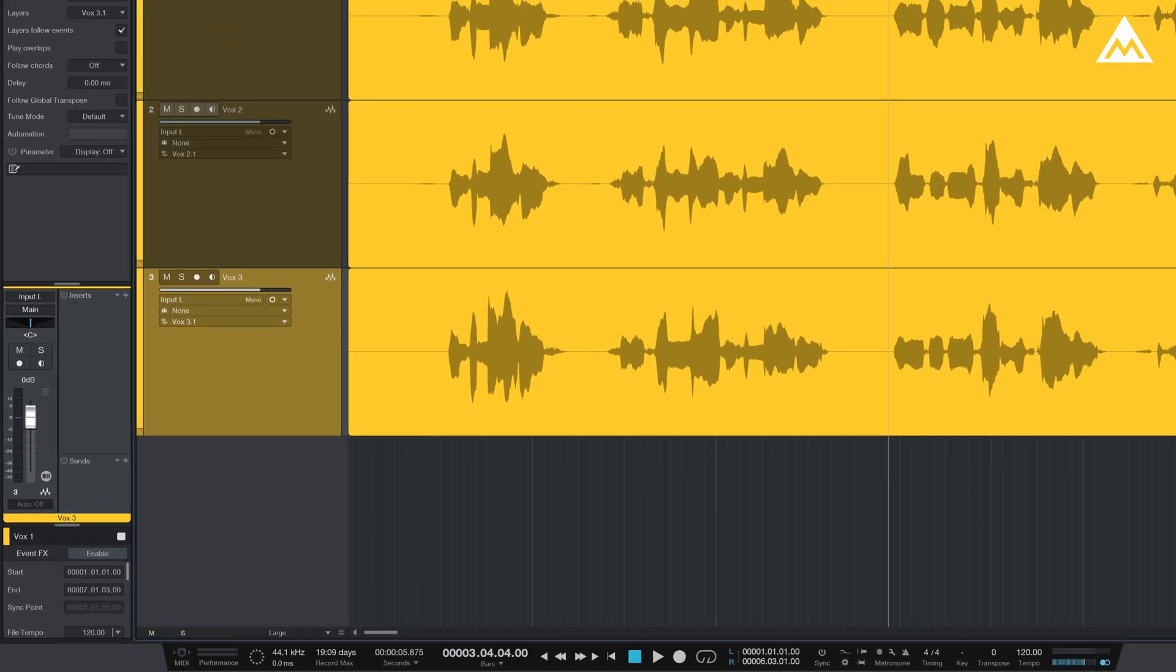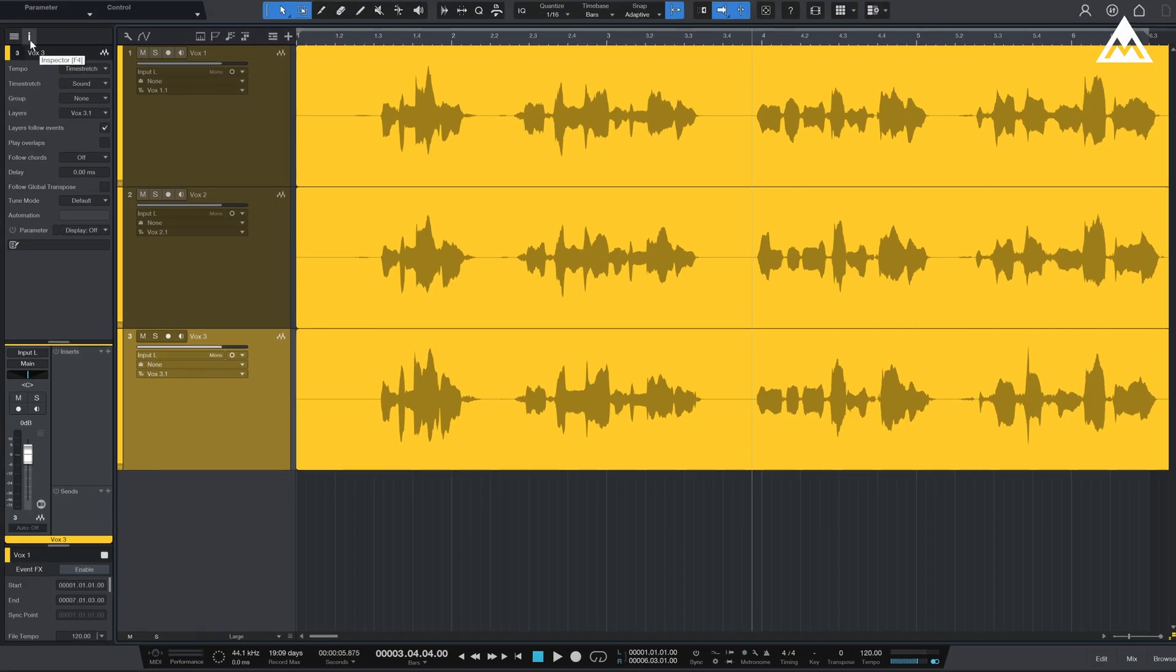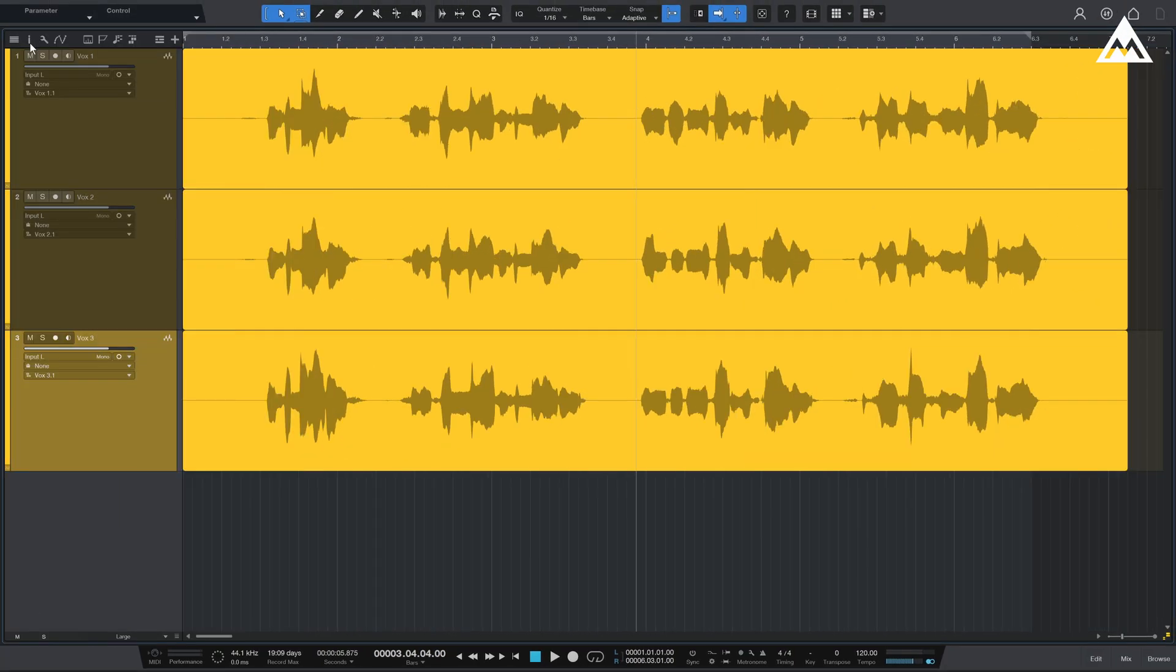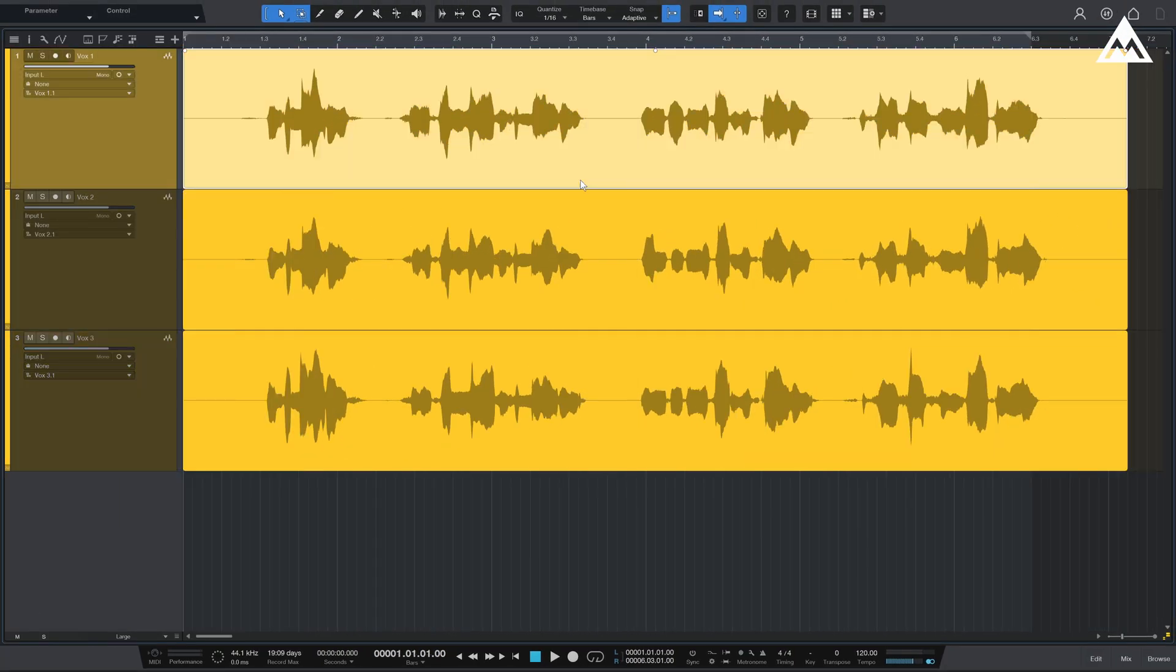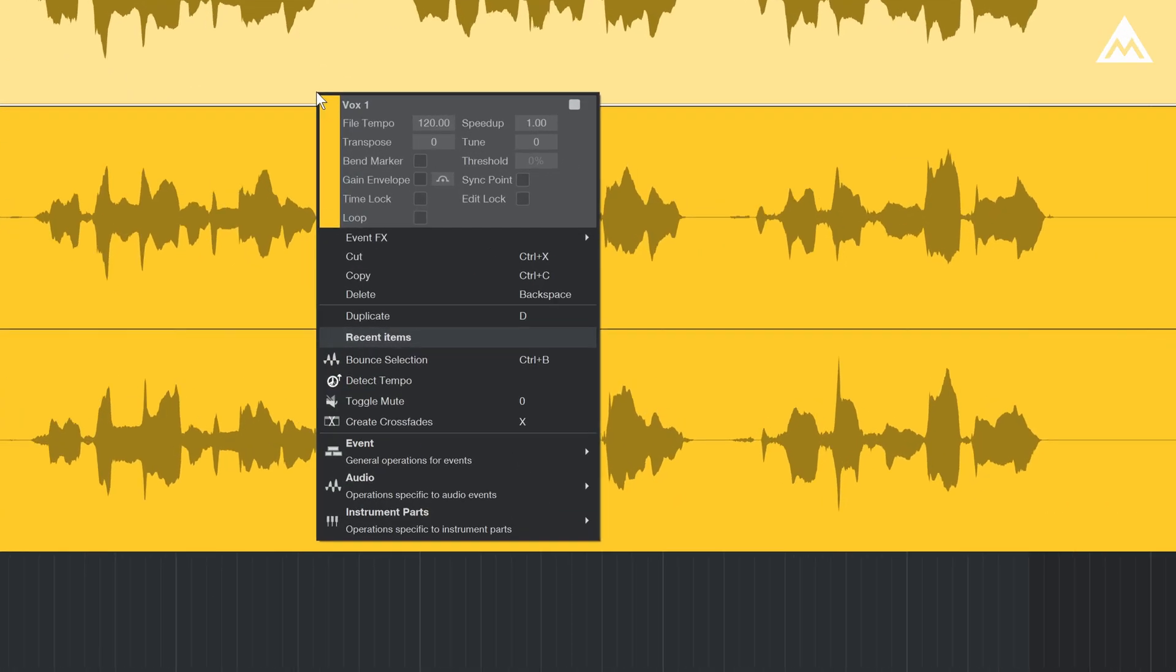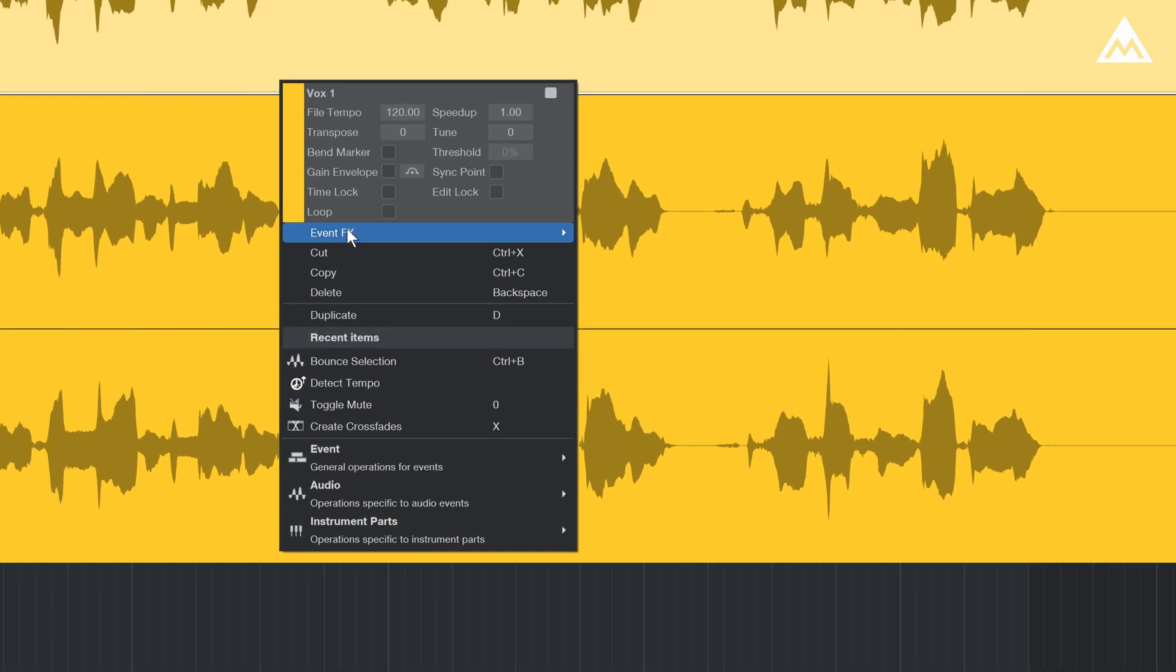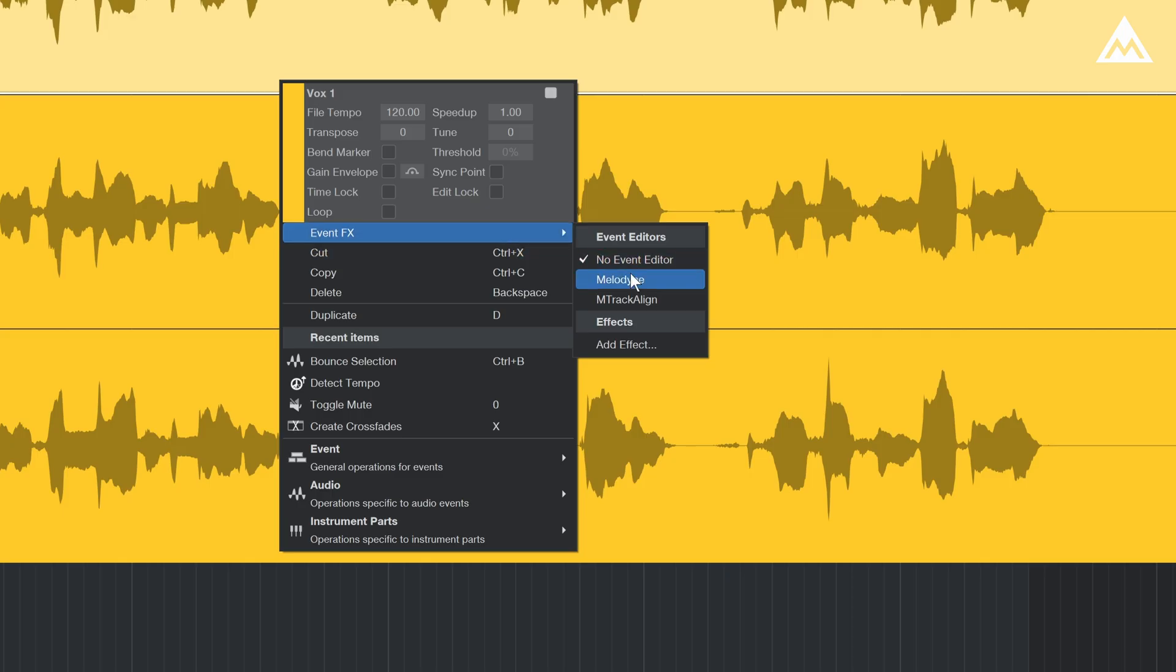There are three main ways to insert ARA plugins in Studio One. First, right-click the audio clip, go to Event FX, and select the plugin.